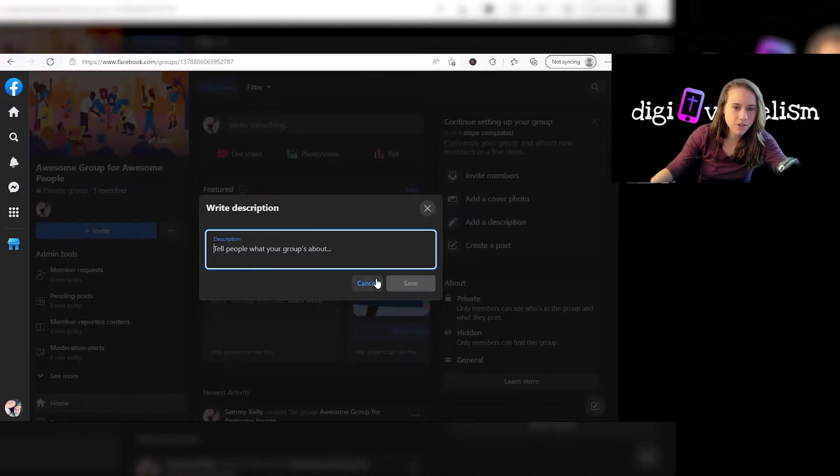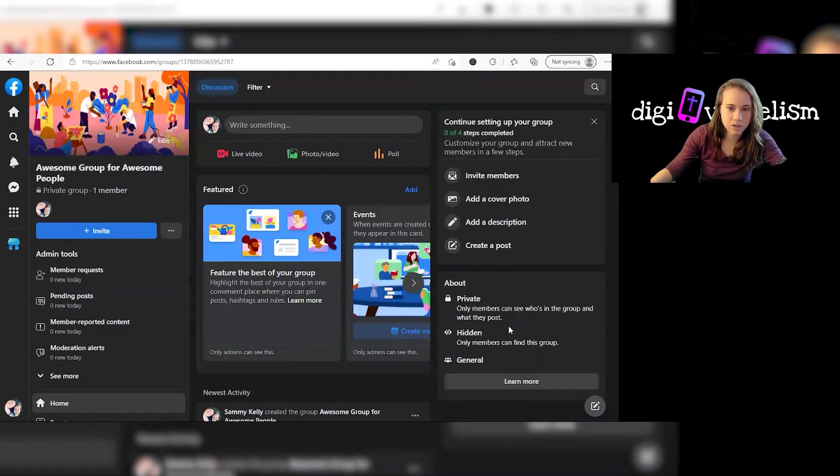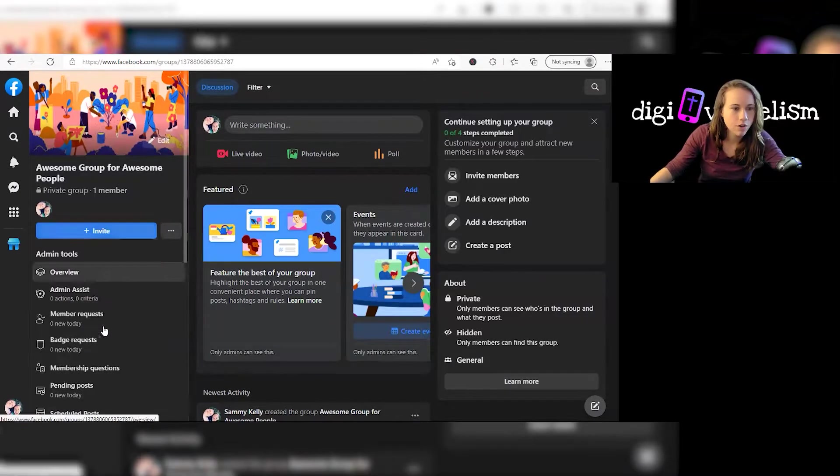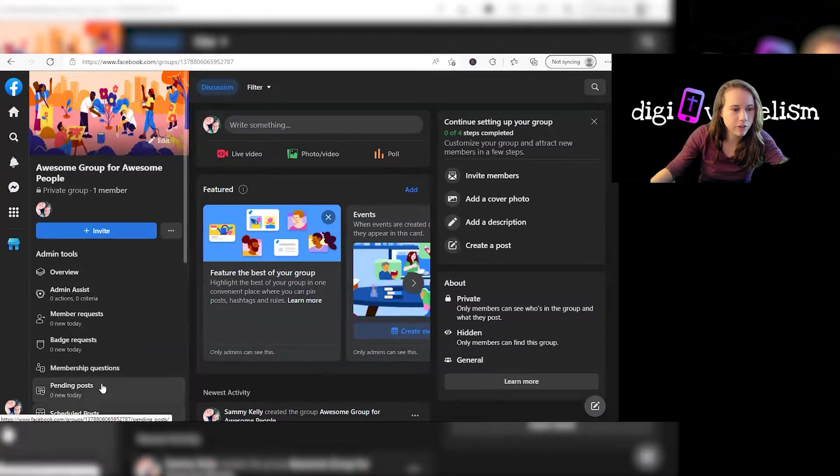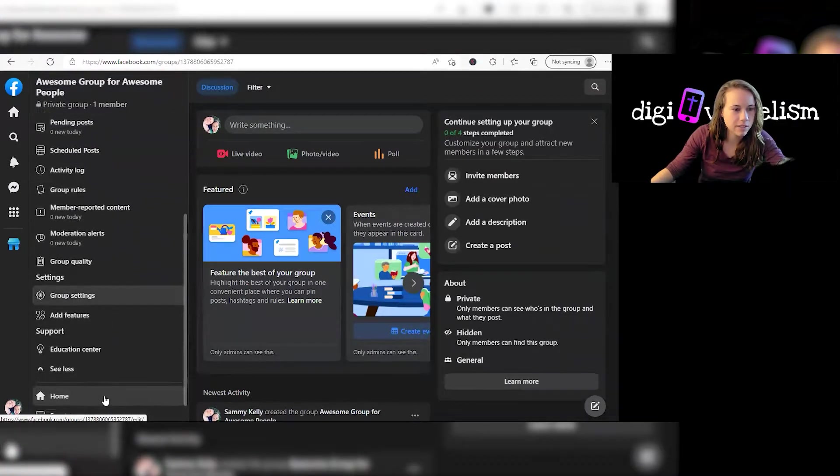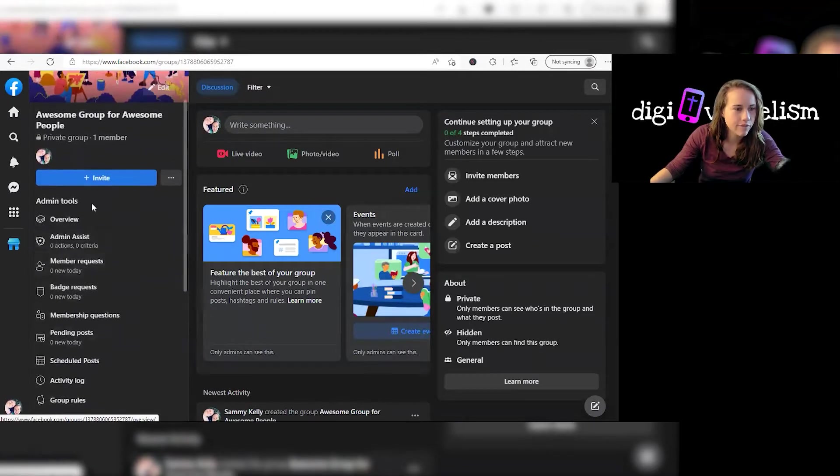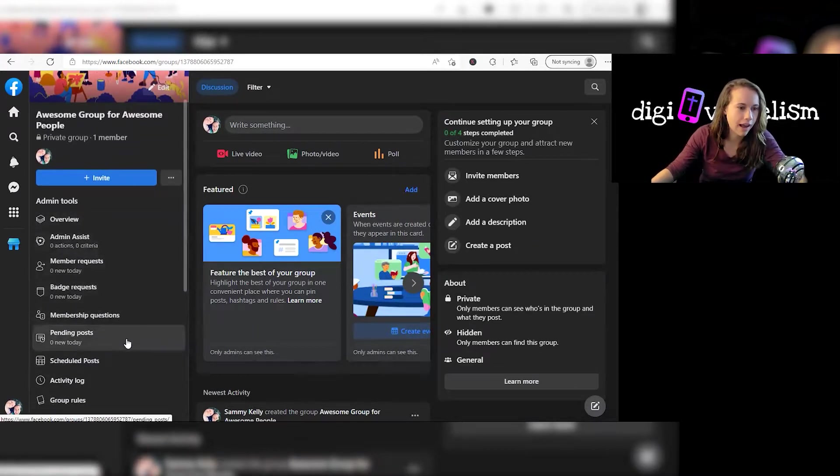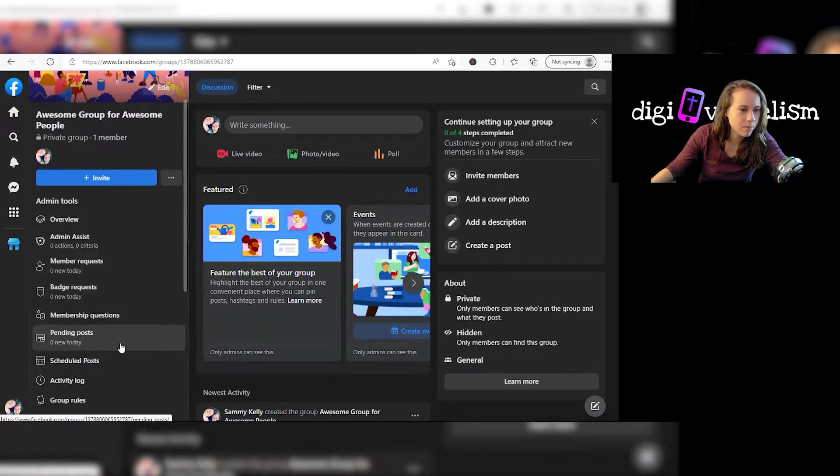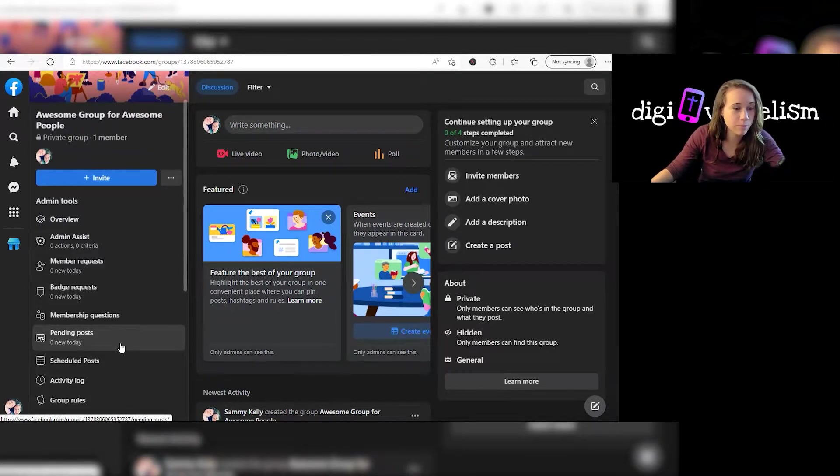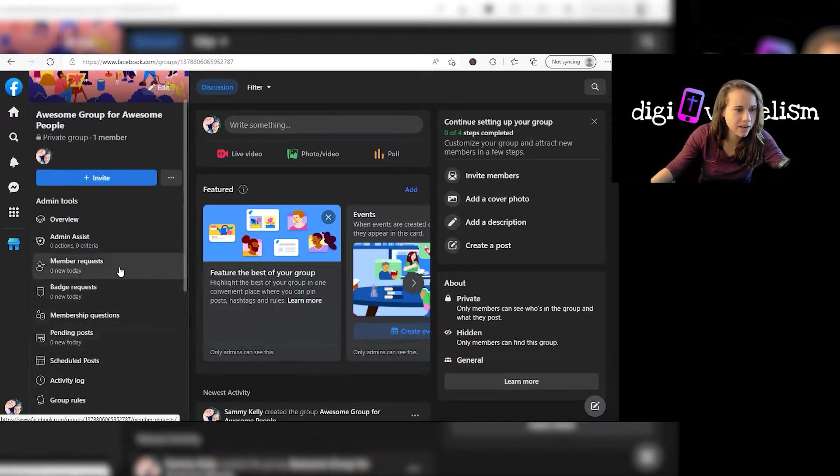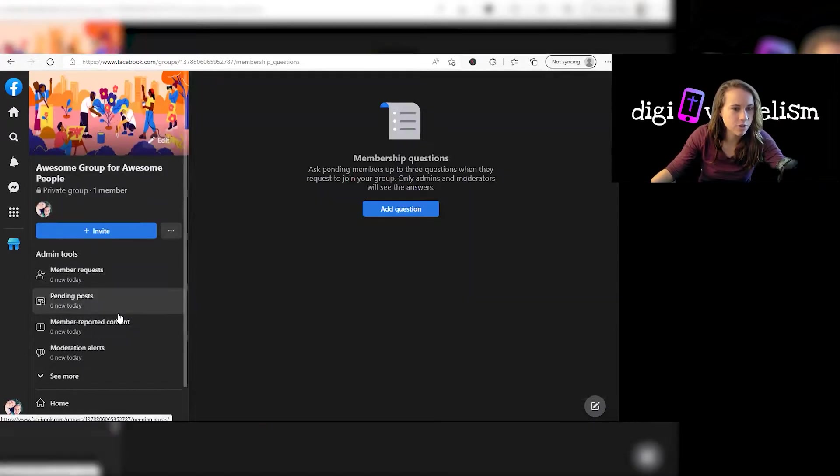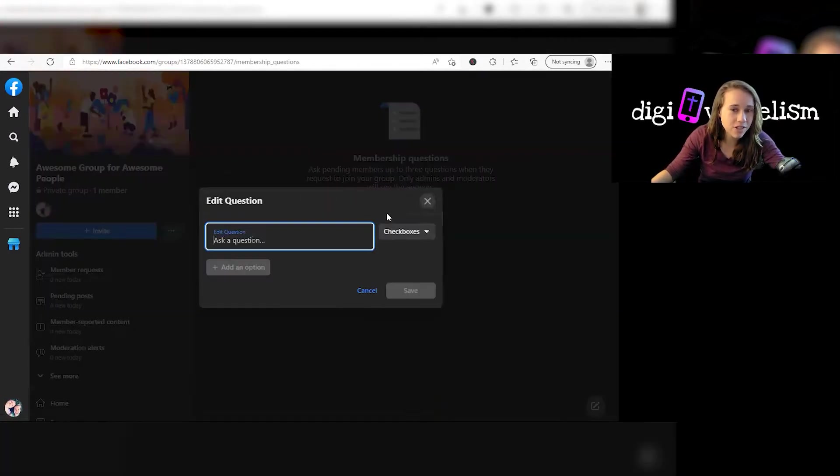So one additional thing that you should look at when you're setting up your group over here on the left, and you might have to click the arrow to expand it a bit. You have some more tools that you can look at. You'll have pending posts. If you're requiring people get their posts approved, I'll talk about that in a little bit. Member requests. Member questions is what I want to click on because you can actually add questions.